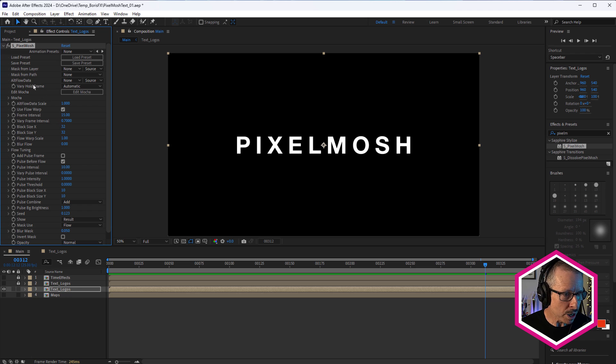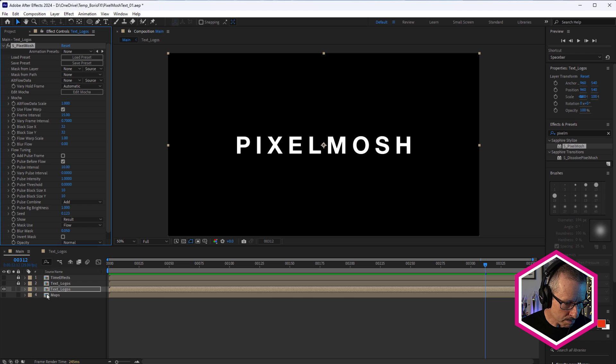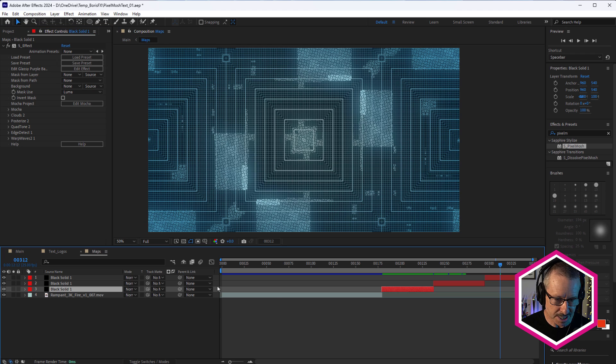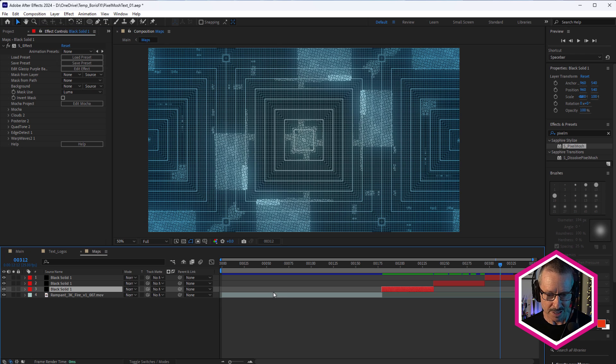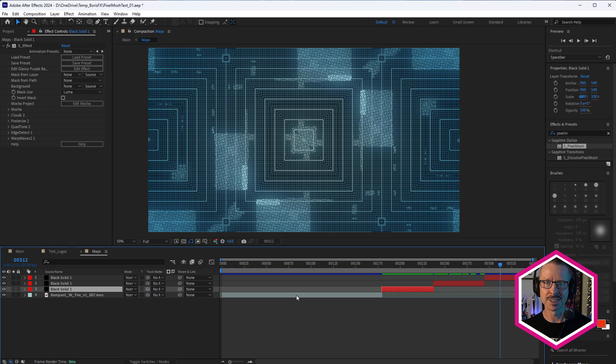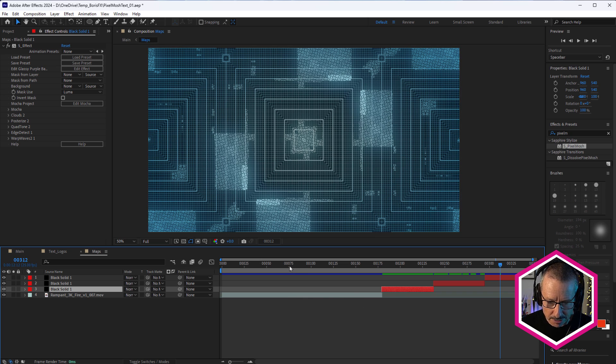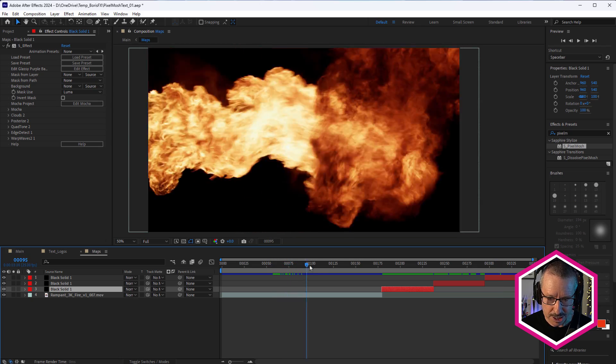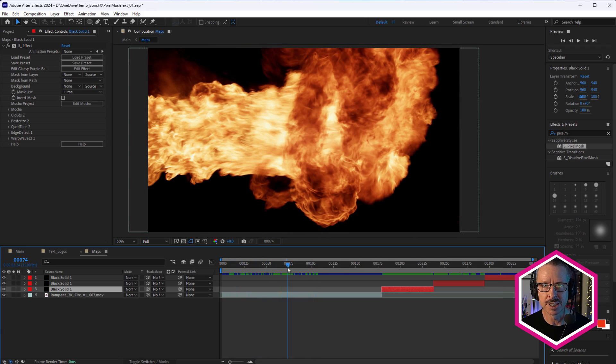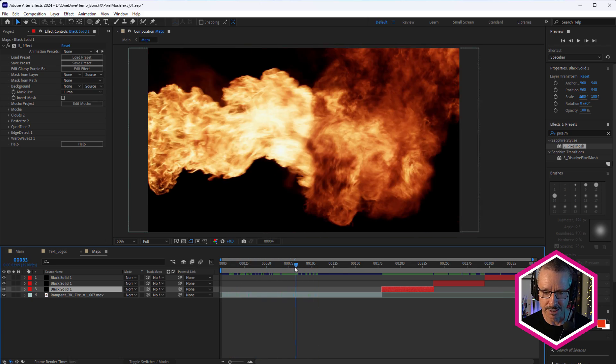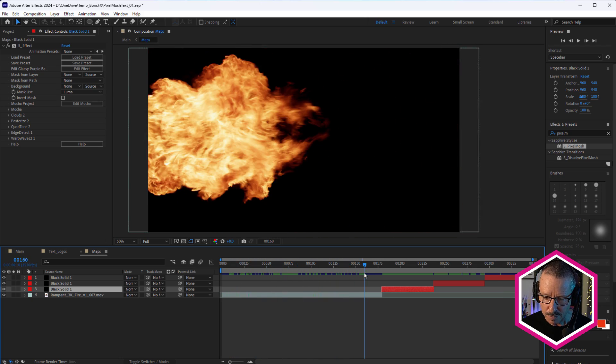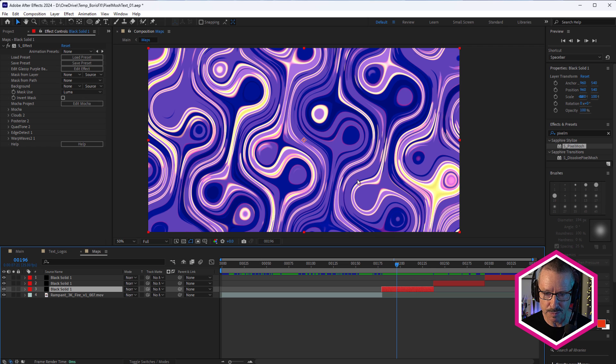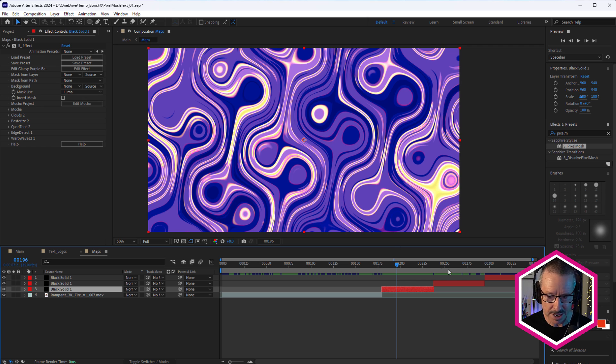So before we apply alt flow data, let's go into this maps composition, because this is my alt flow data comp. So I've just called it maps because I often call displacement maps and that sort of thing maps. So in here, I've got some footage because you'll often use footage as alt flow data, but I've also got a couple of Sapphire S effect presets.